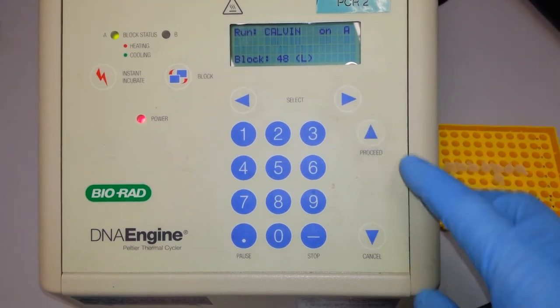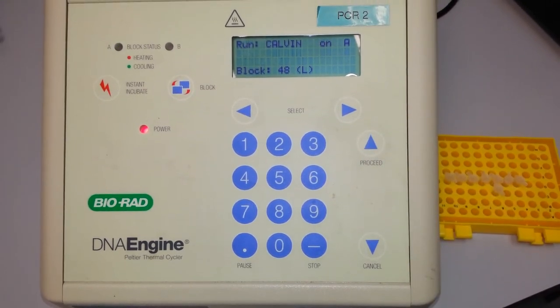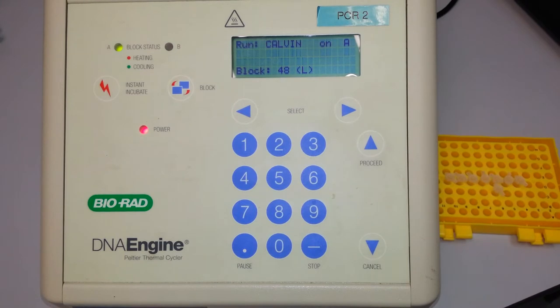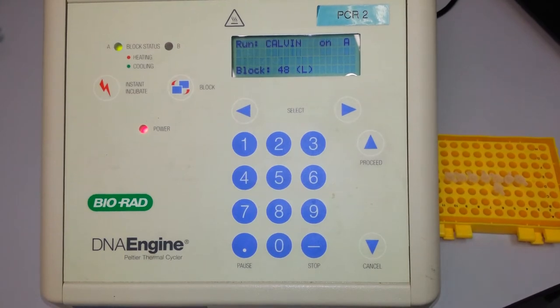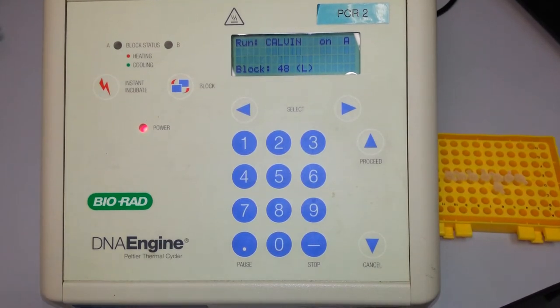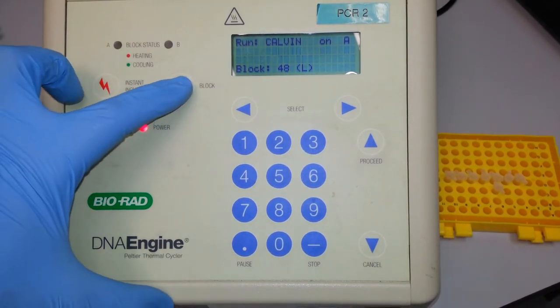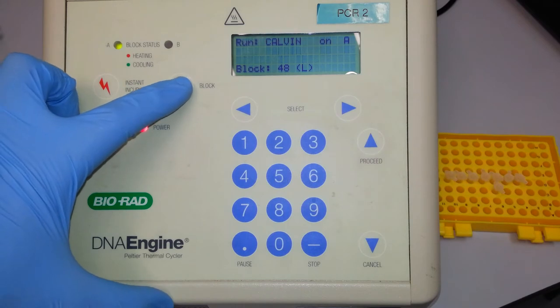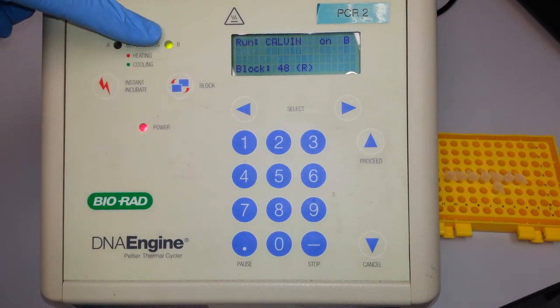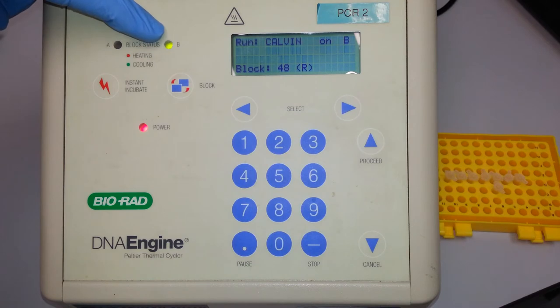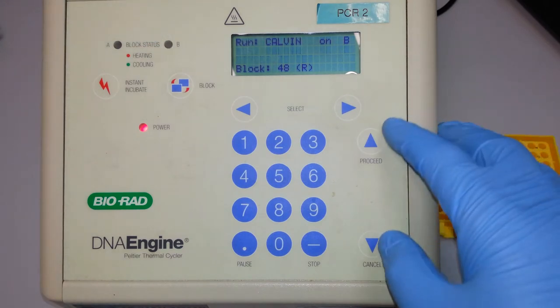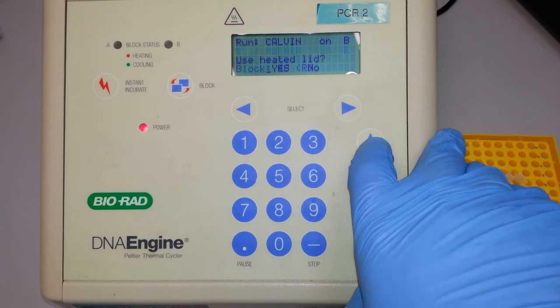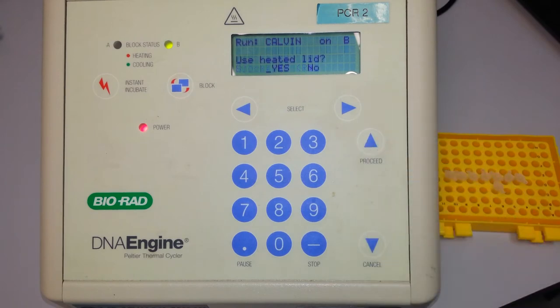The machine will first prompt me by asking which block I intend to use. In this case, I intend to use block B. As you can see, there'll be a flashing light which indicates block B has been selected. You then press the proceed key. It'll then ask you if you need to use a heated lid.